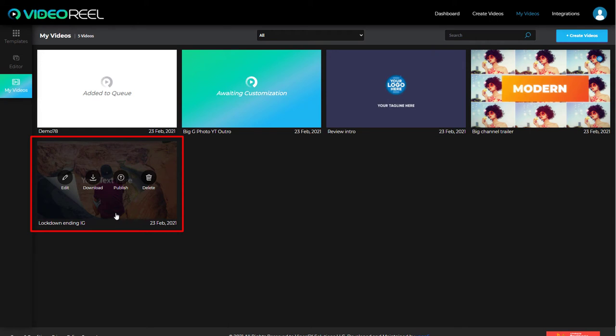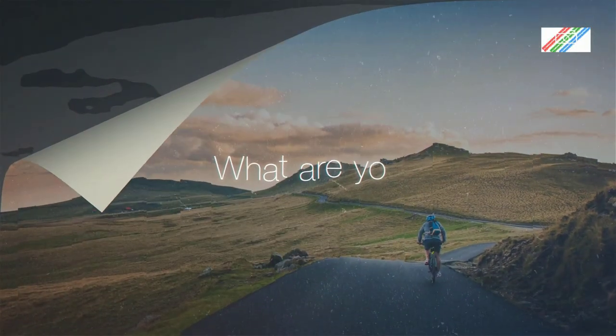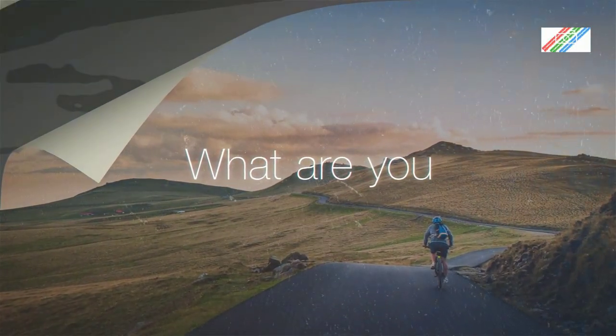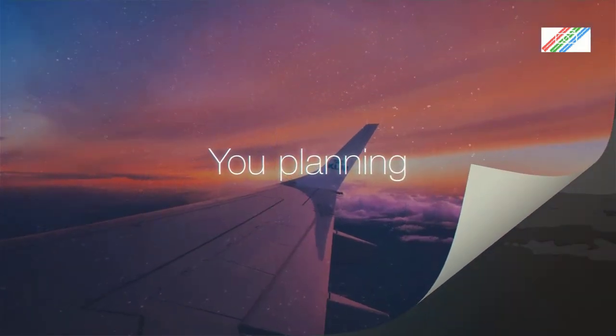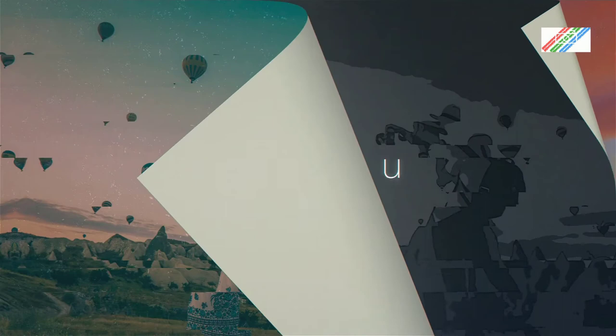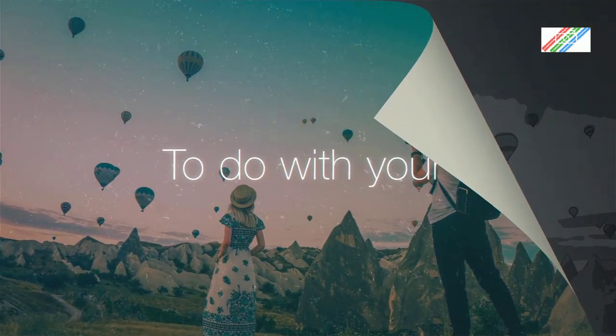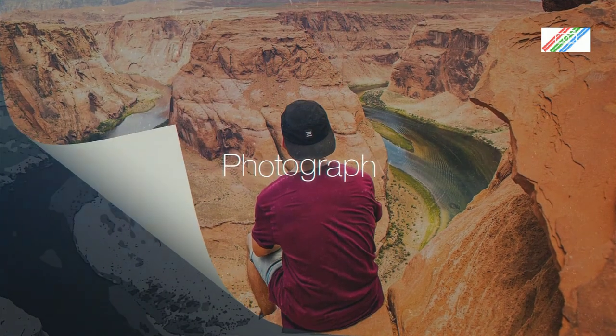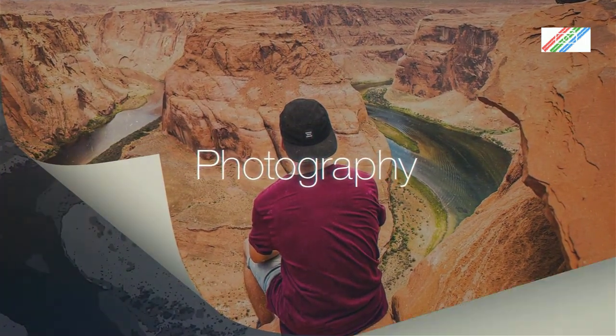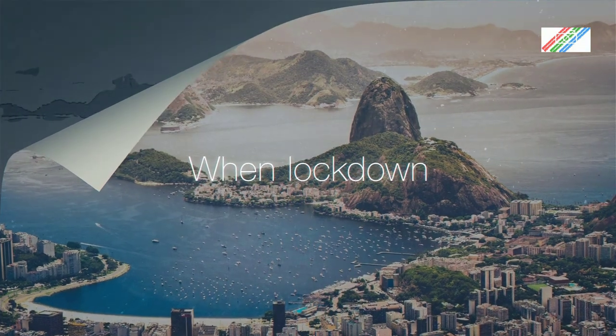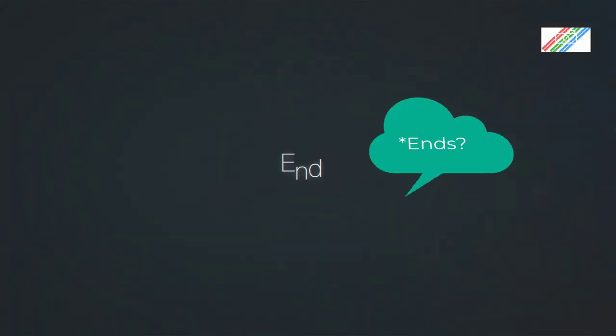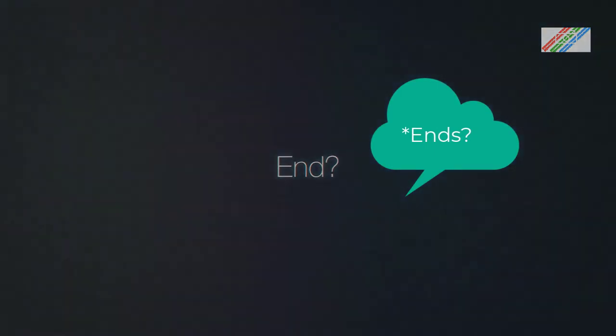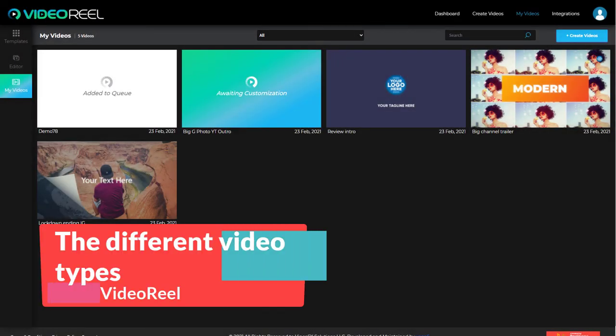And to show you how good it is, I've downloaded it. I'm going to show it to you now. So I thought that was really quite good. It didn't take a great deal of customizing to get it to where I wanted.